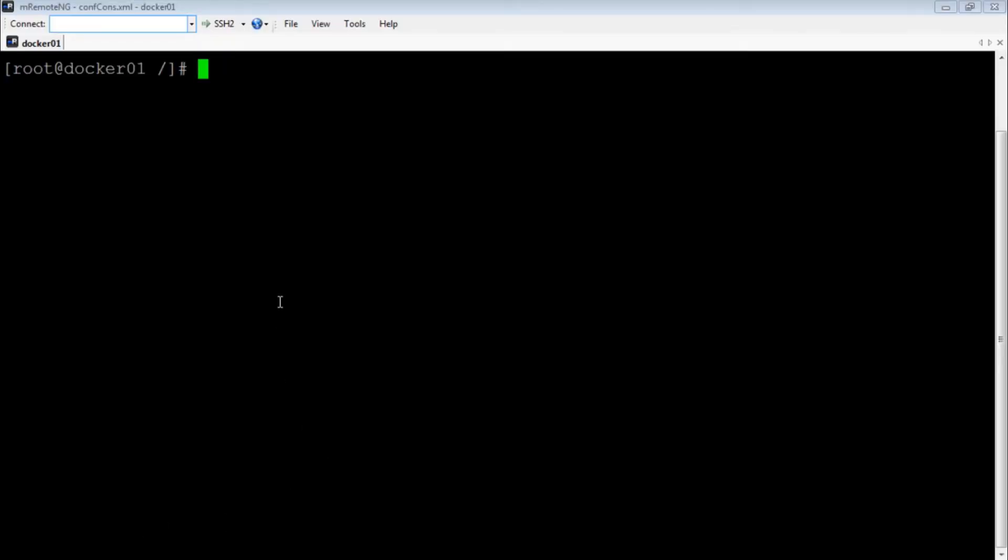Now, creating such containers from scratch is easier said than done as it requires some rigorous configuration and testing. This is where applications like Docker come into picture that streamline the whole process of containerization and save us the nightmare of writing hundreds of lines of code or shell scripts every time you want to create or modify a container. On my CentOS 7 machine, I have already installed Docker. Now, to launch a container, I can simply execute a one line command.